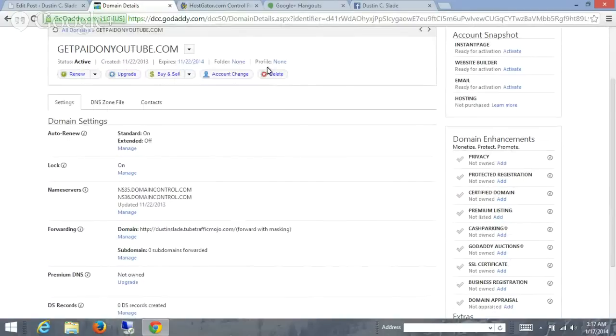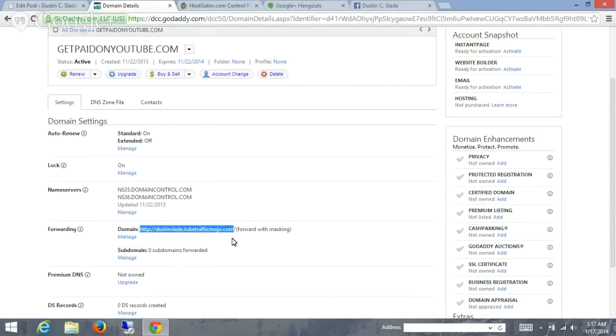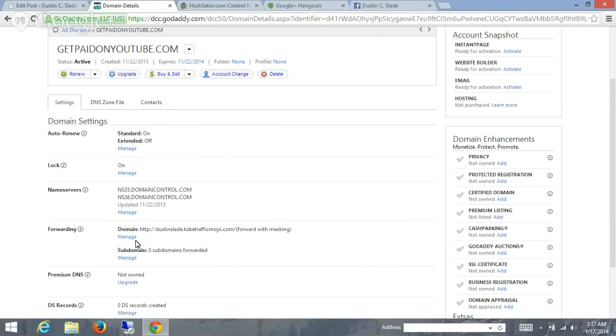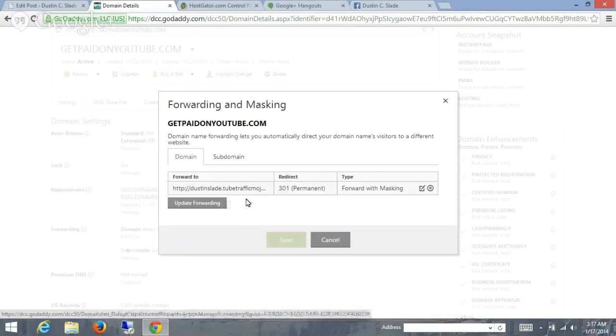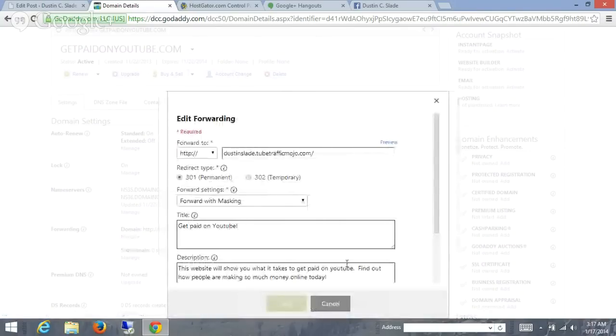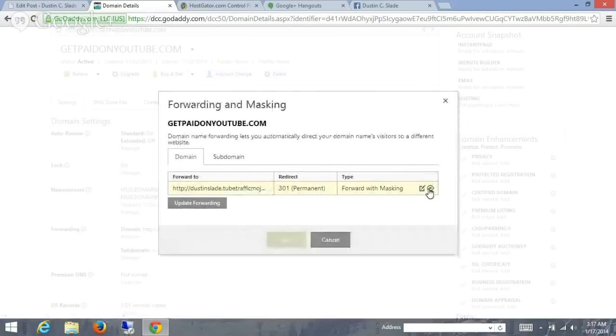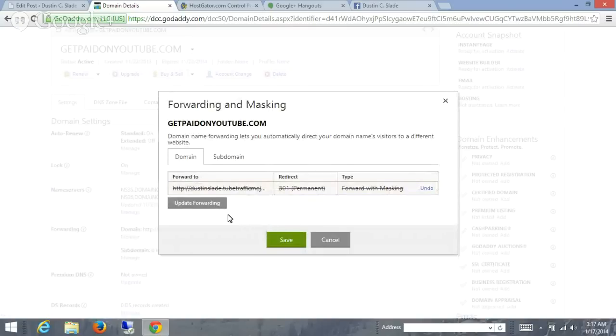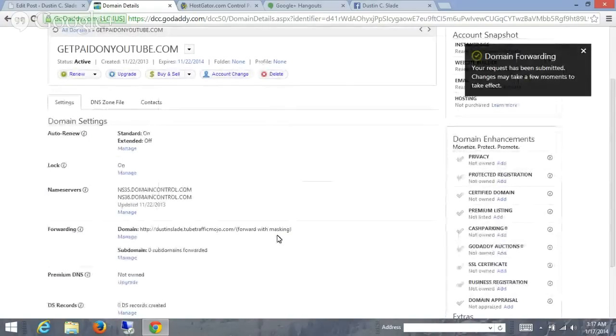What I've got now is just the URL getpaidonyoutube.com and it's forwarding to this specific URL here. It's a YouTube training. So I'm going to switch it up a little bit. I'm going to make it so that it points to a blog. So what I want to do is make sure the forwarding is off. I do not want the website to keep forwarding to this file. I'm going to forward it to a blog, so save that.